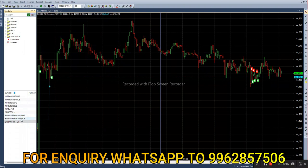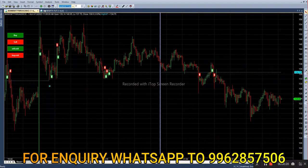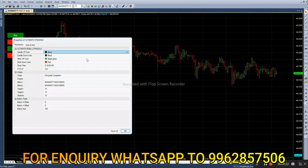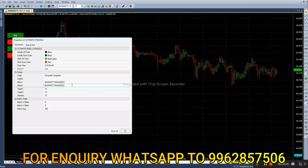First we have to select the call option here, then we have to copy the symbol, then we have to feed the feature chart in parameters. Strike one should be call option and strike two should be put option. Here instead of C we are giving P.